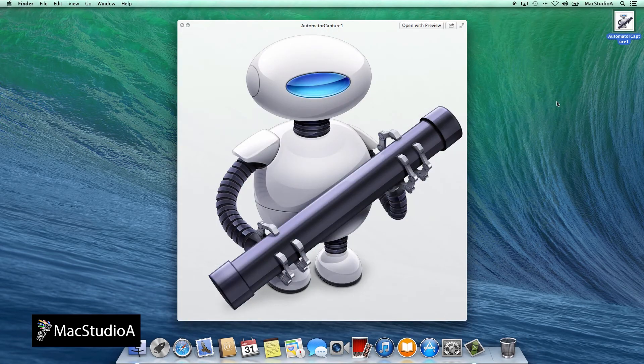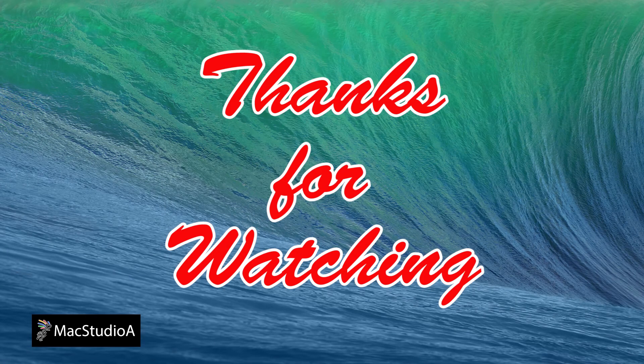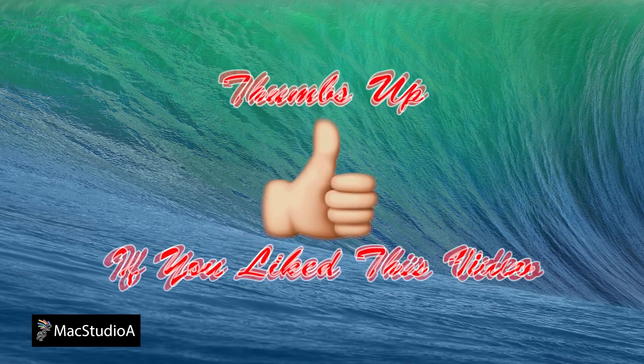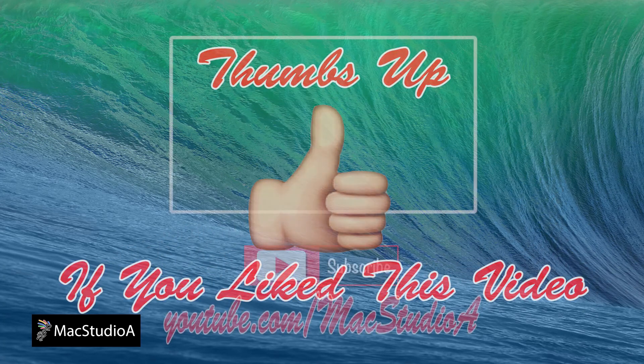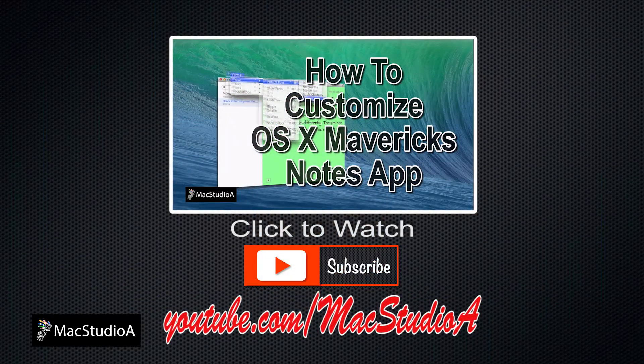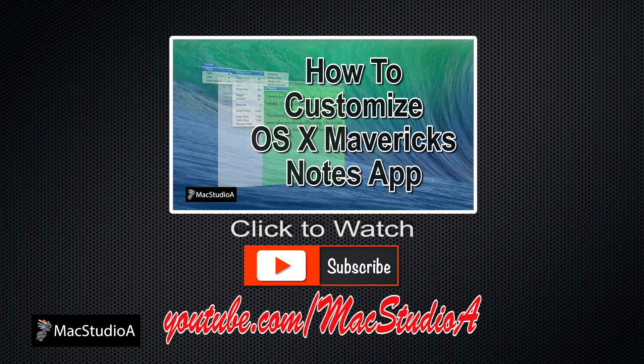And that's all there is to it. Thanks for watching and thumbs up if you like this video. And please don't forget to subscribe to be notified of the next episode. Thanks and peace.